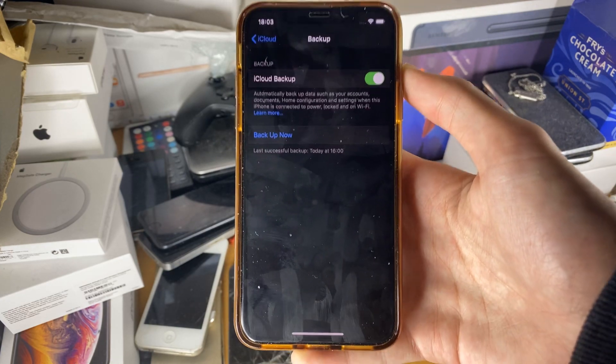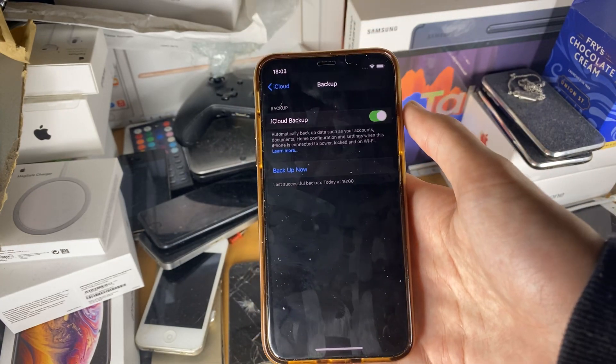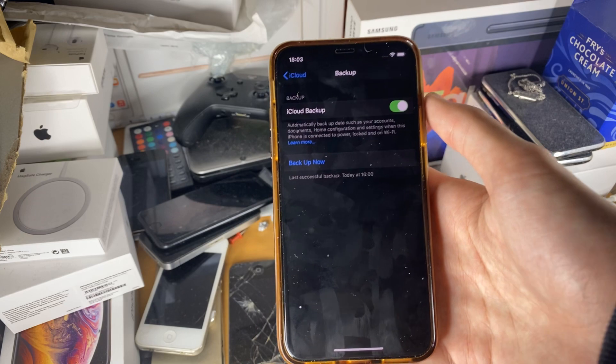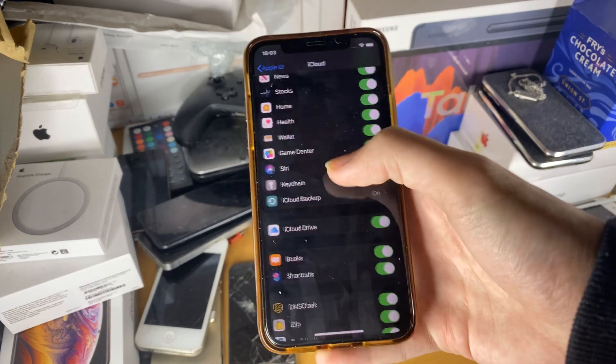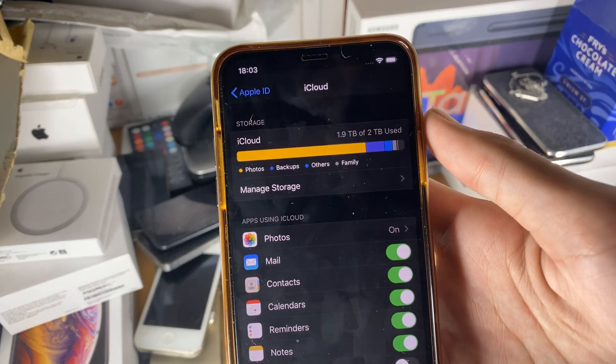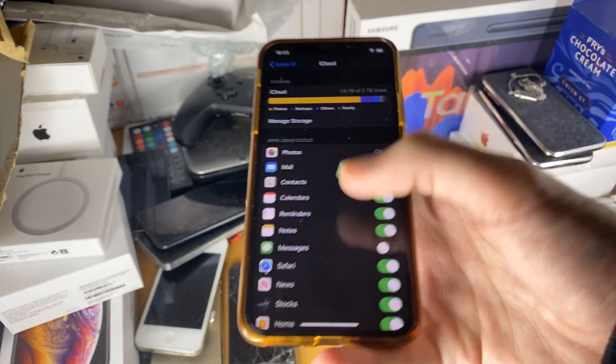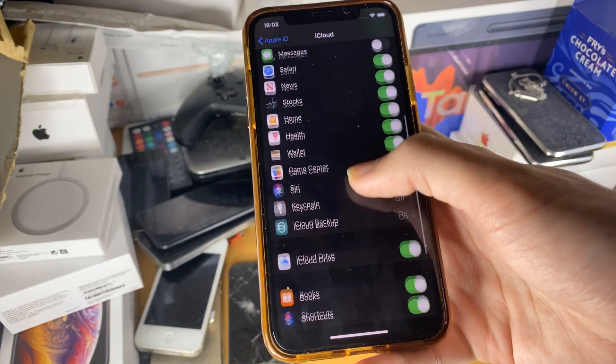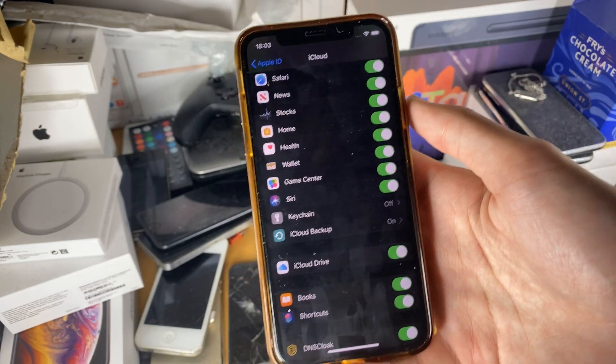Now here's the deal. Depending on how much iCloud storage you have, you might not be able to back up your iPhone to the cloud. So I have two terabytes of iCloud storage. If you have the default five gigabytes of iCloud storage...